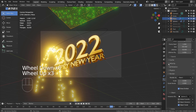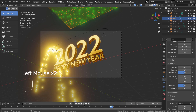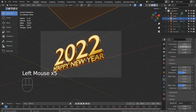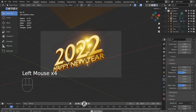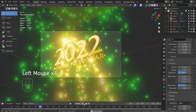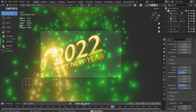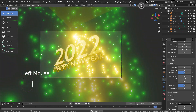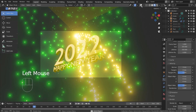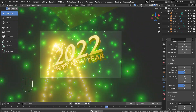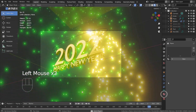I'll make the plane particles move a bit faster than the text ones. I'll change the plane particles color to reddish orange.